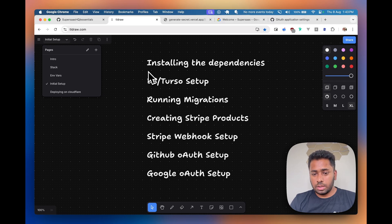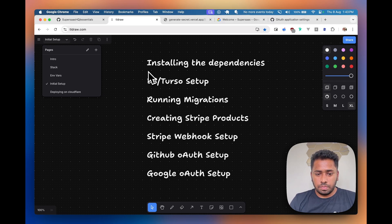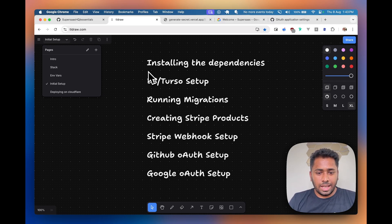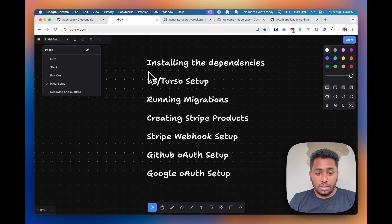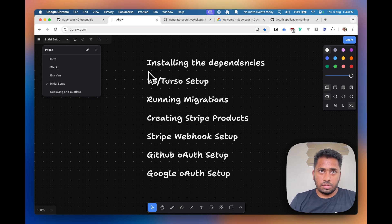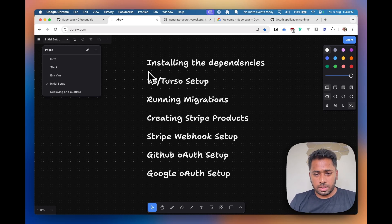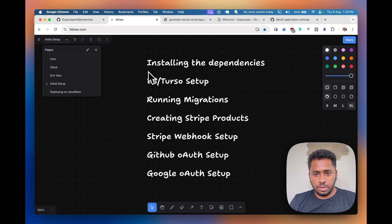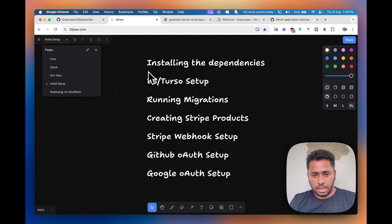We will also learn how to create GitHub and Google OAuth applications so you can use social logins on SuperSaaS. Yeah let's begin. There's also a version for deploying on Nutstop so you can find the video on the Nutstop docs of SuperSaaS.